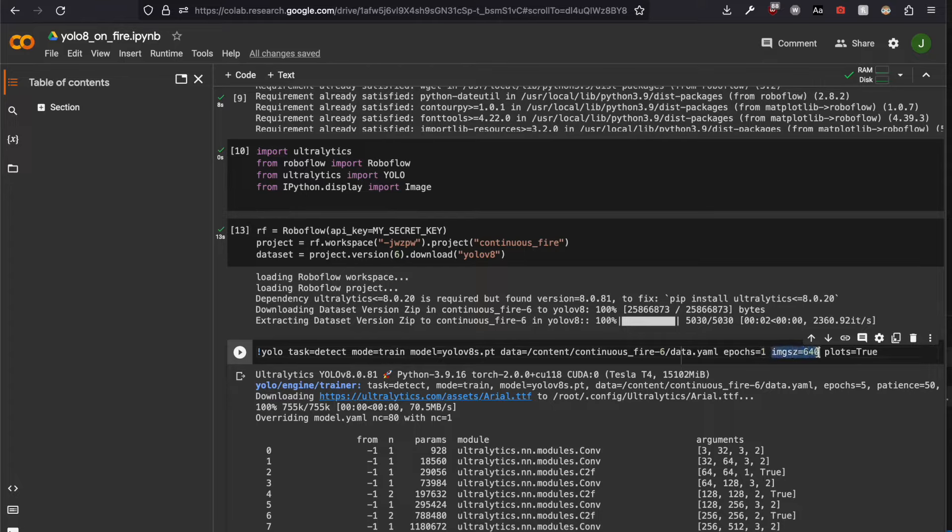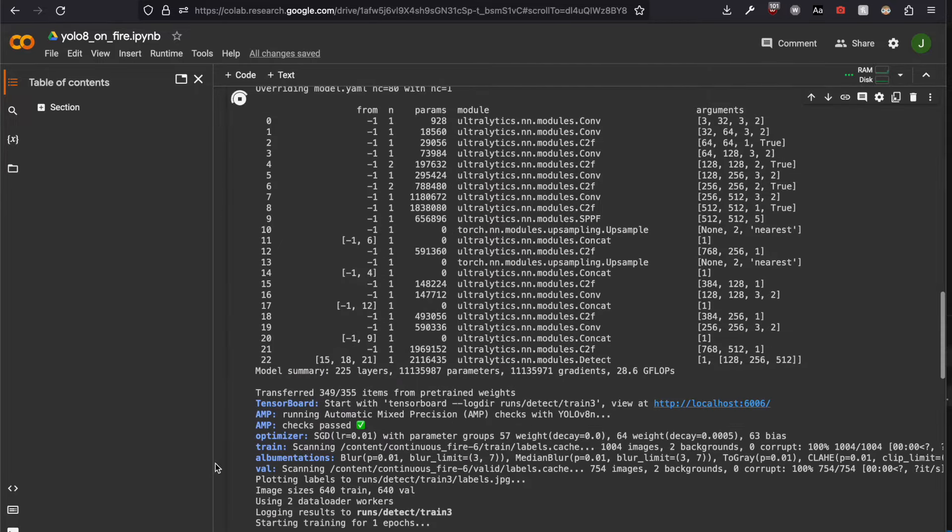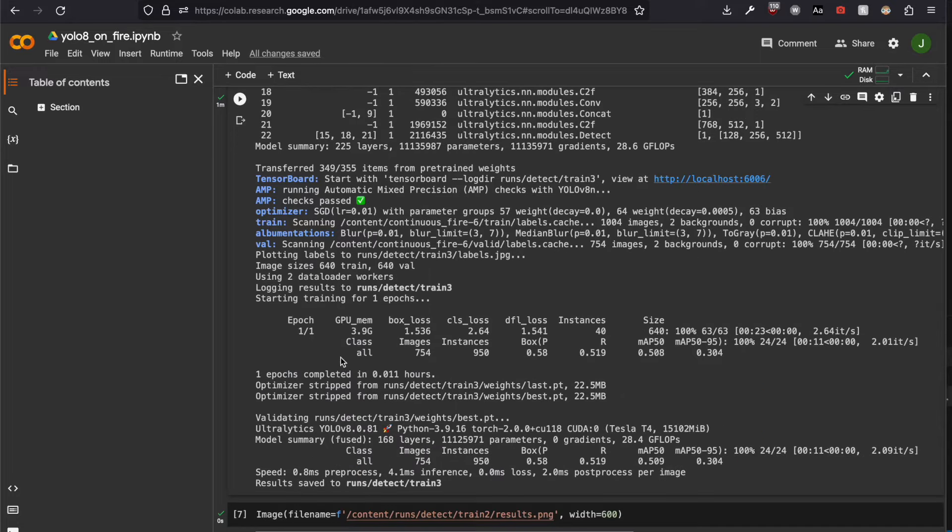This is for image size. Plots true will create plots in the final directory. Training plots. There we have some information about the shapes of inputs, of layers, and the result was saved in this path.